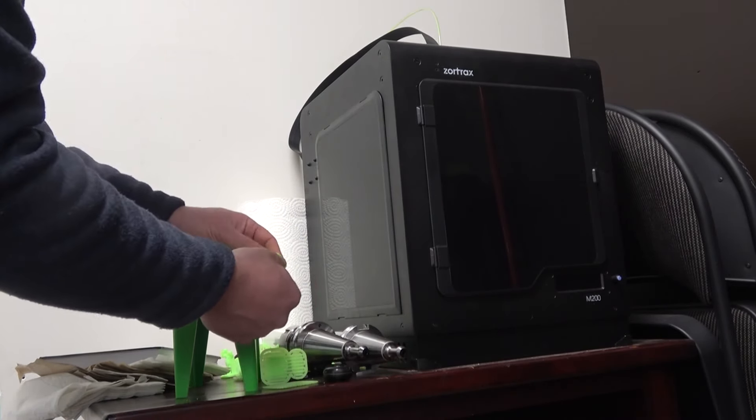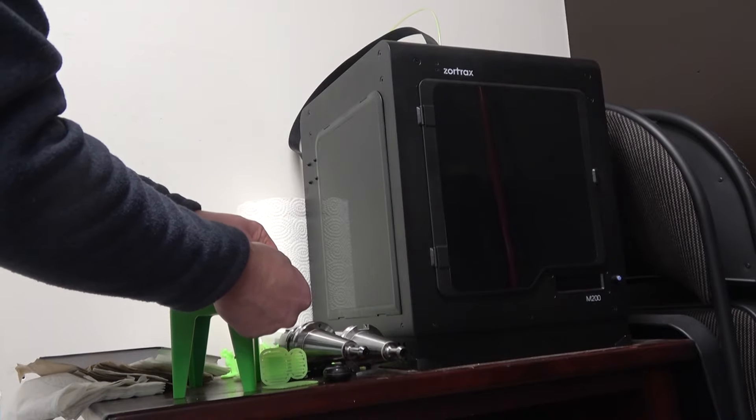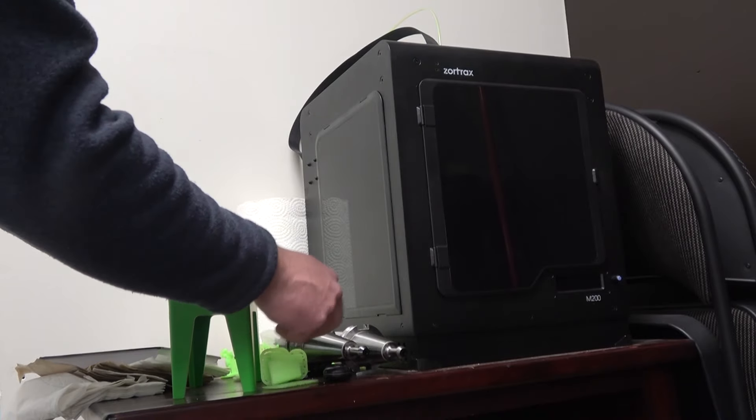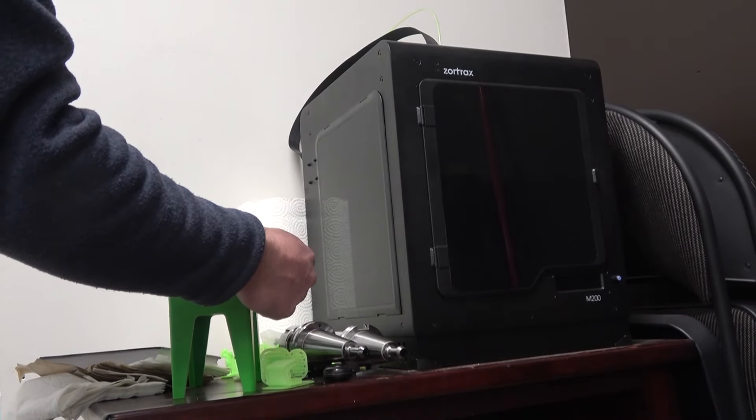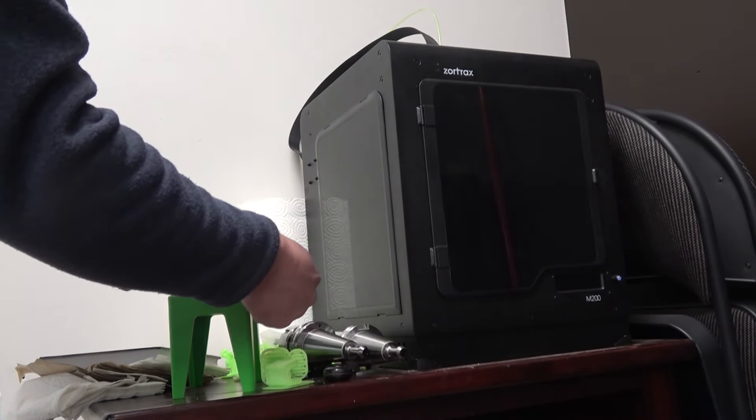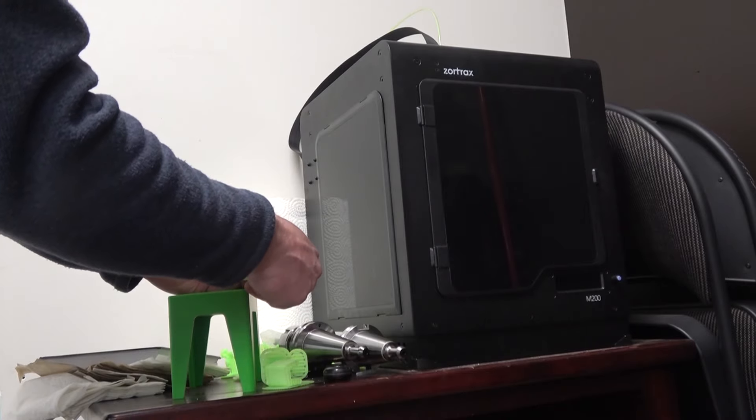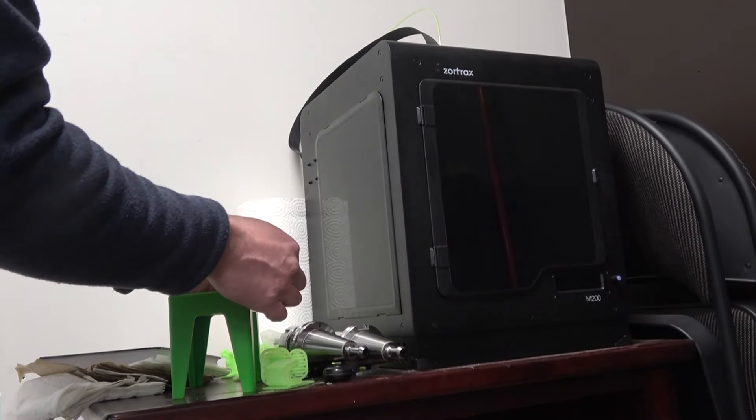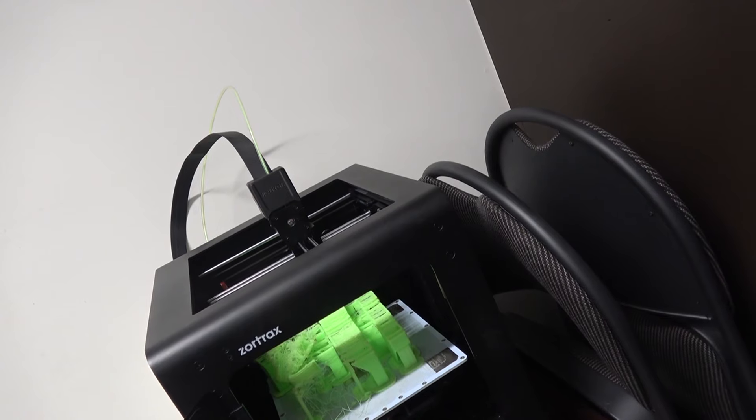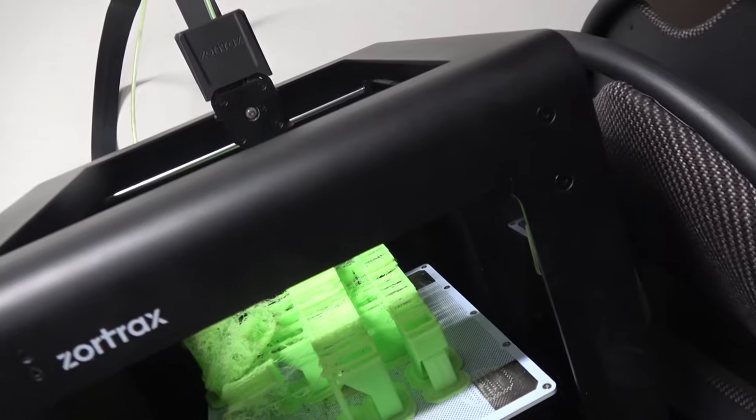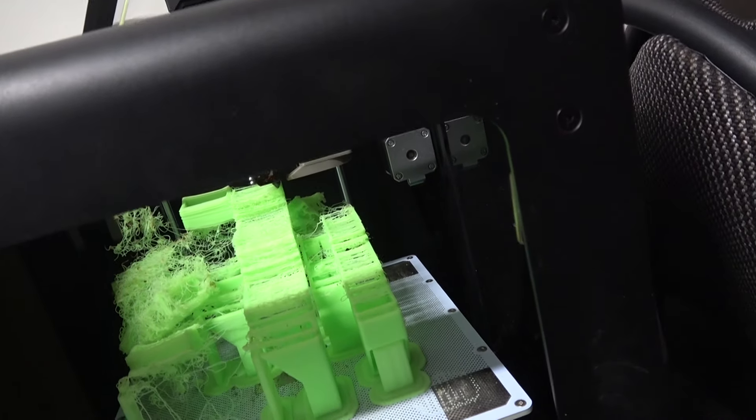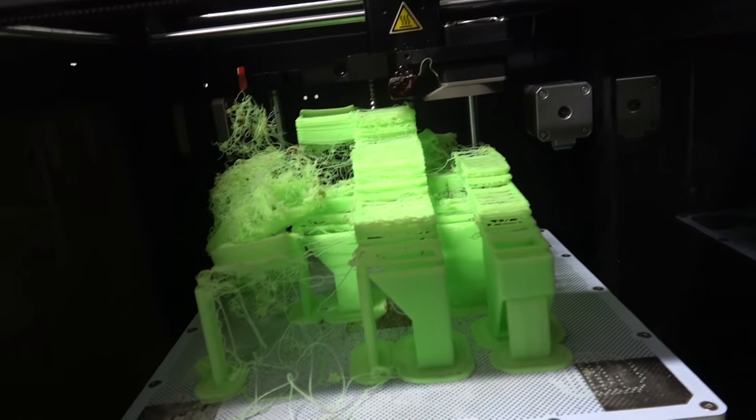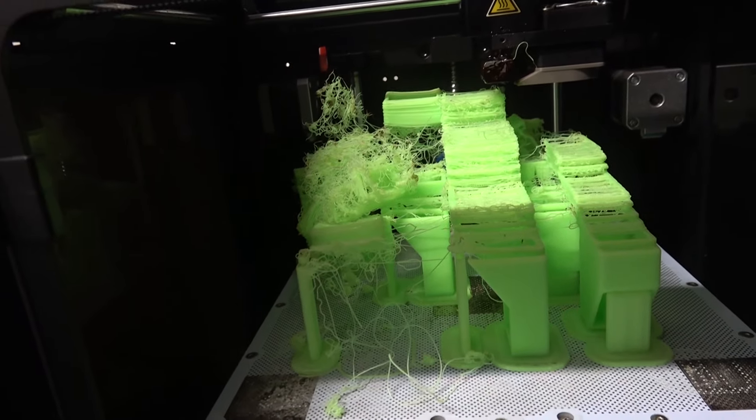The software has developed to such a stage that it knows when it needs to add supports. The software is 100%, I would say it's 99.99% mature. Patently obvious to the most freshly forked of dorks, the mechanicals just ain't there.